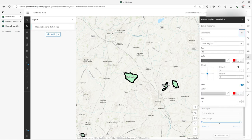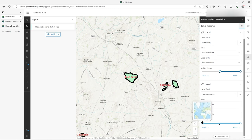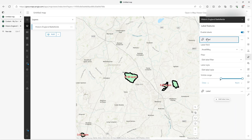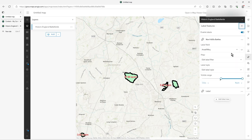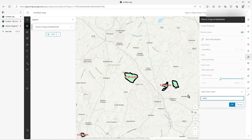I want them to stand out more, so I'll change the style — making them red and quite large. These red ones will draw at world view scale. One thing to note: I can rename the label classes to make it clear what they are. I'll rename this first one 'non 1600s battles' and the second one '1600s battles' — it's almost like metadata, making it clear exactly what each label class is for.